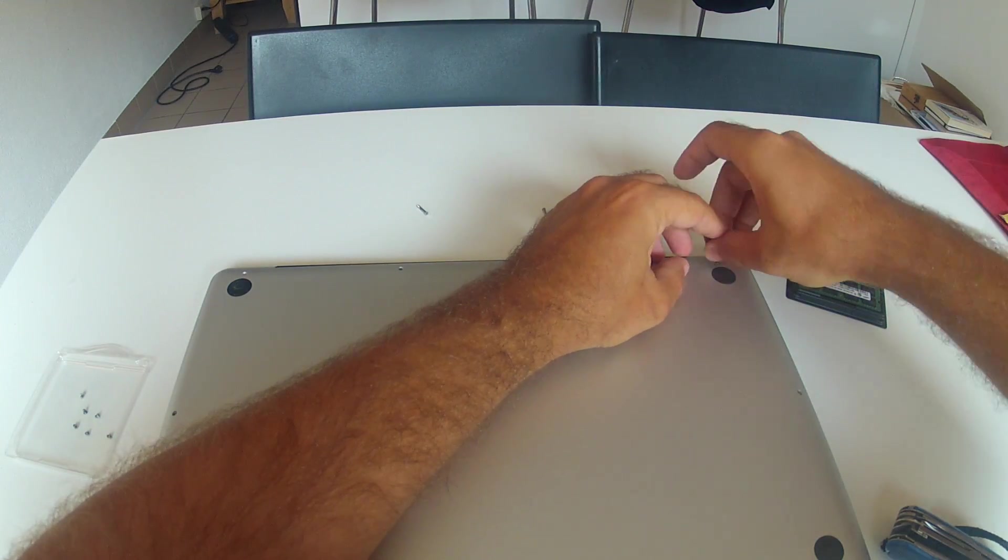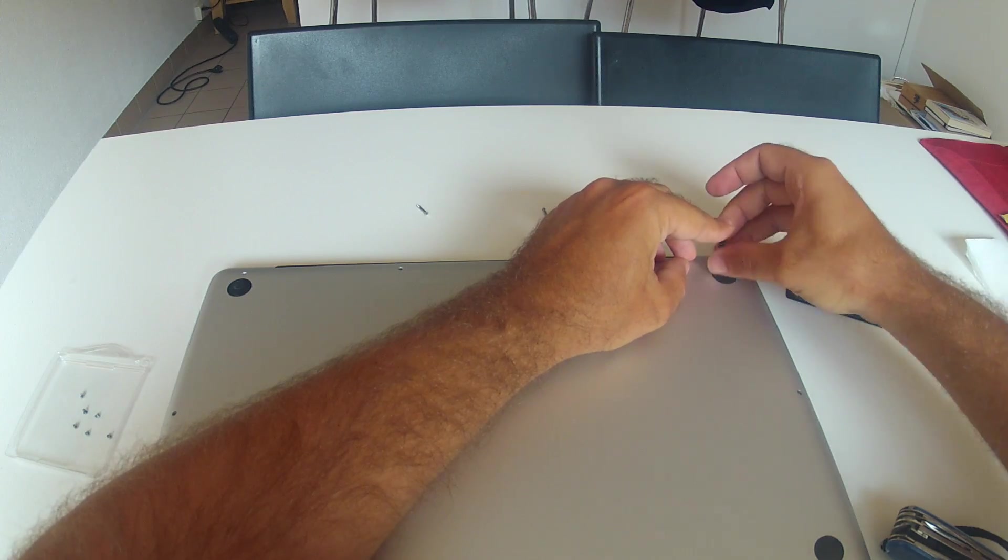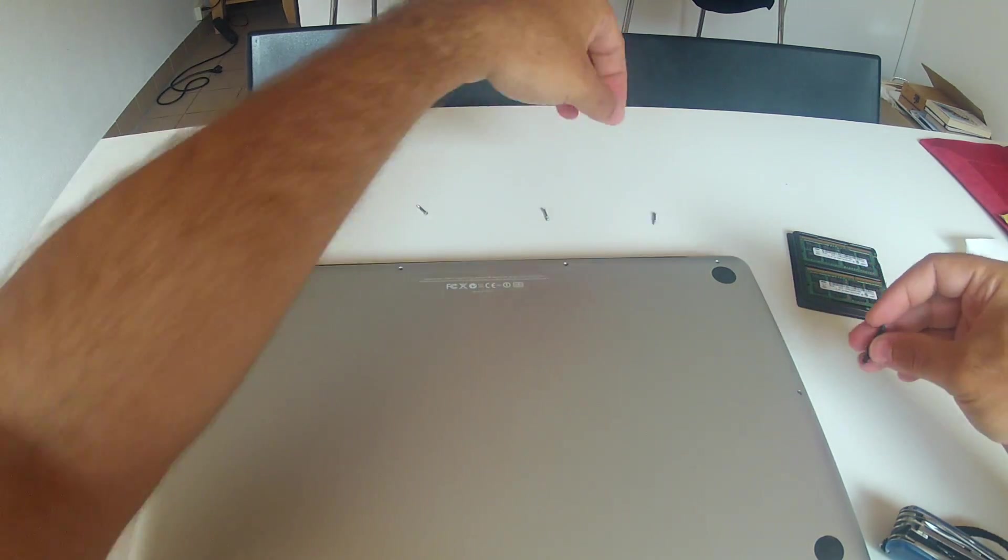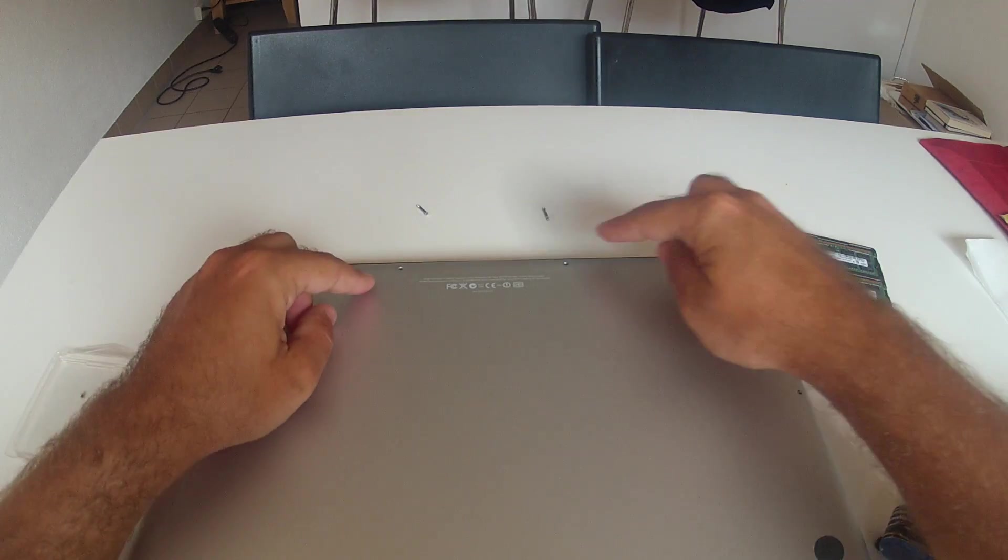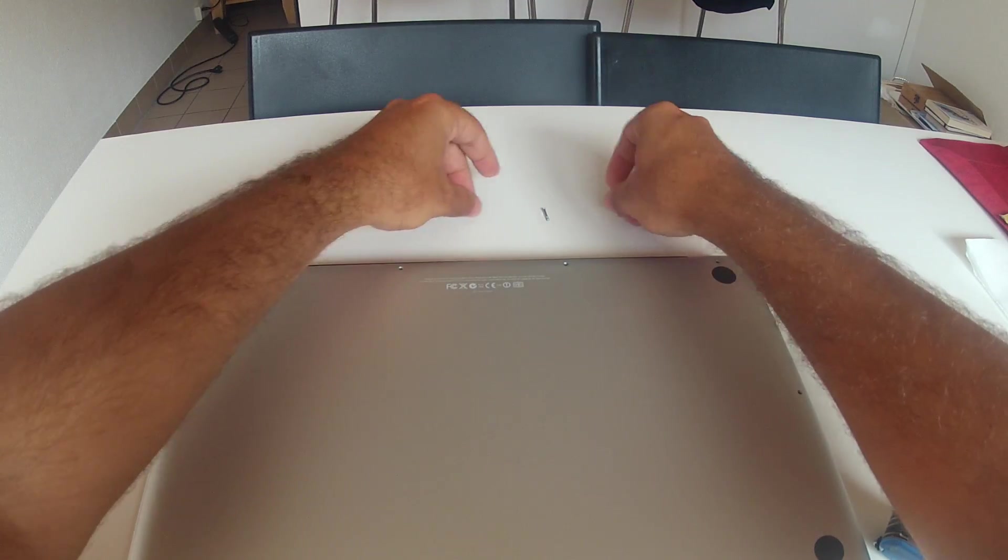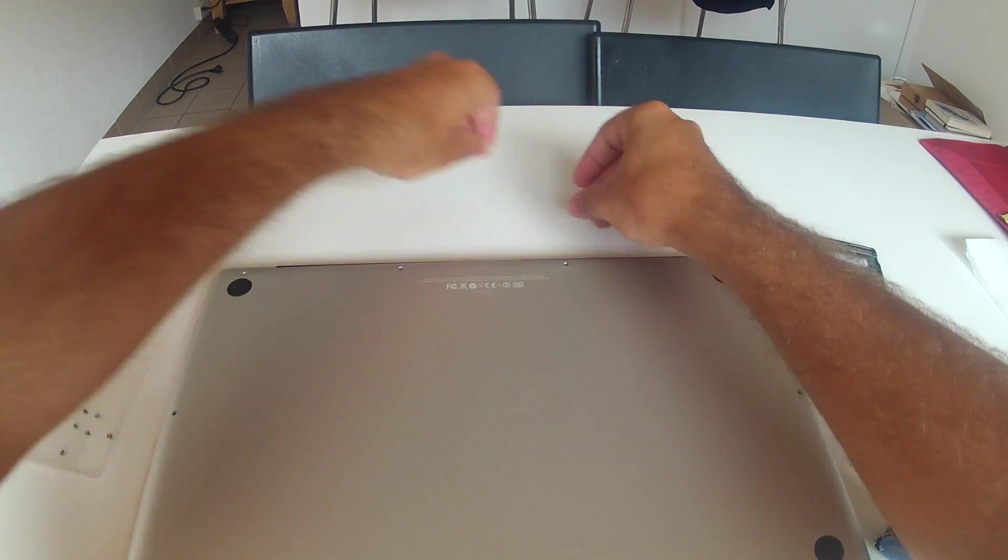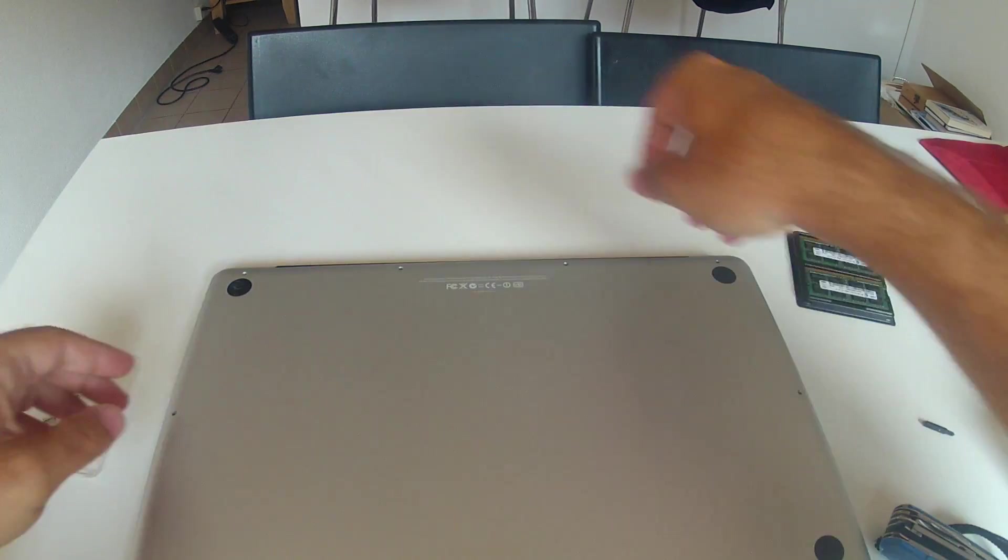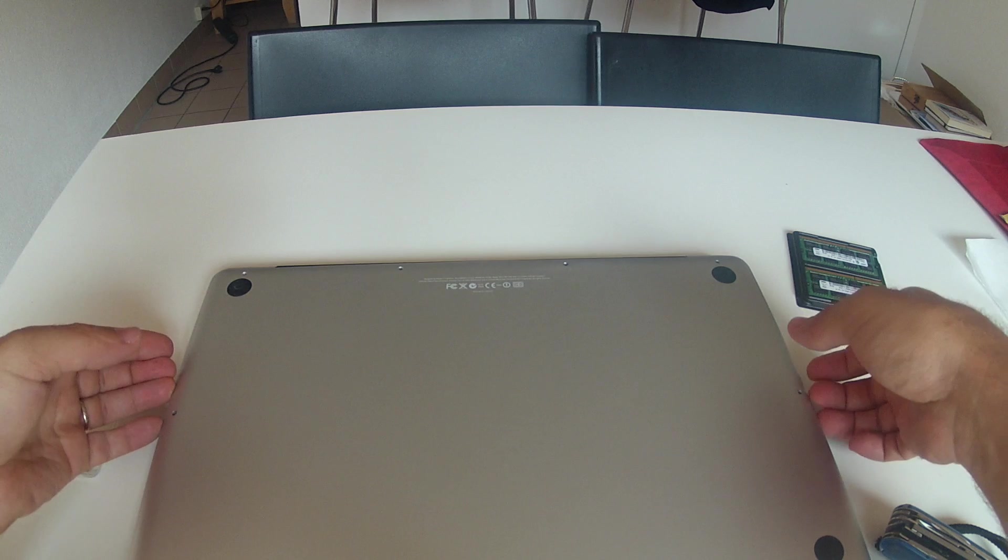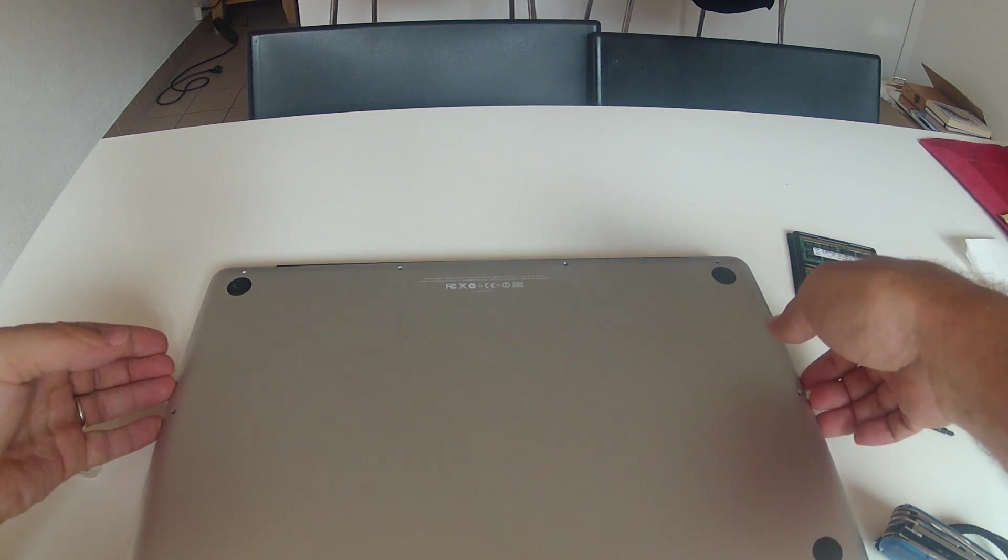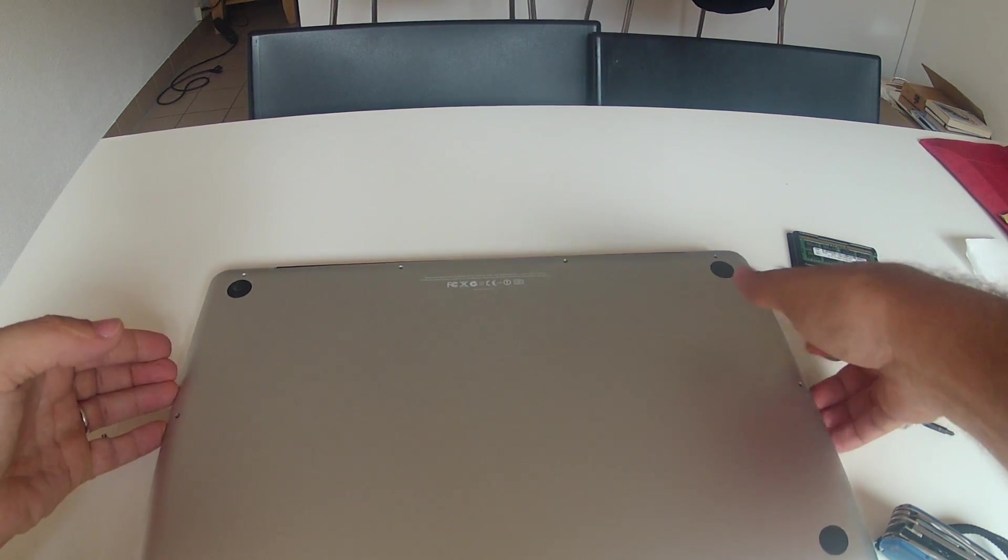After you've removed all the screws, what you need to do is pry open the back panel. This you don't need any particular tool. Basically just put your nails a bit under the sides and pry it up.